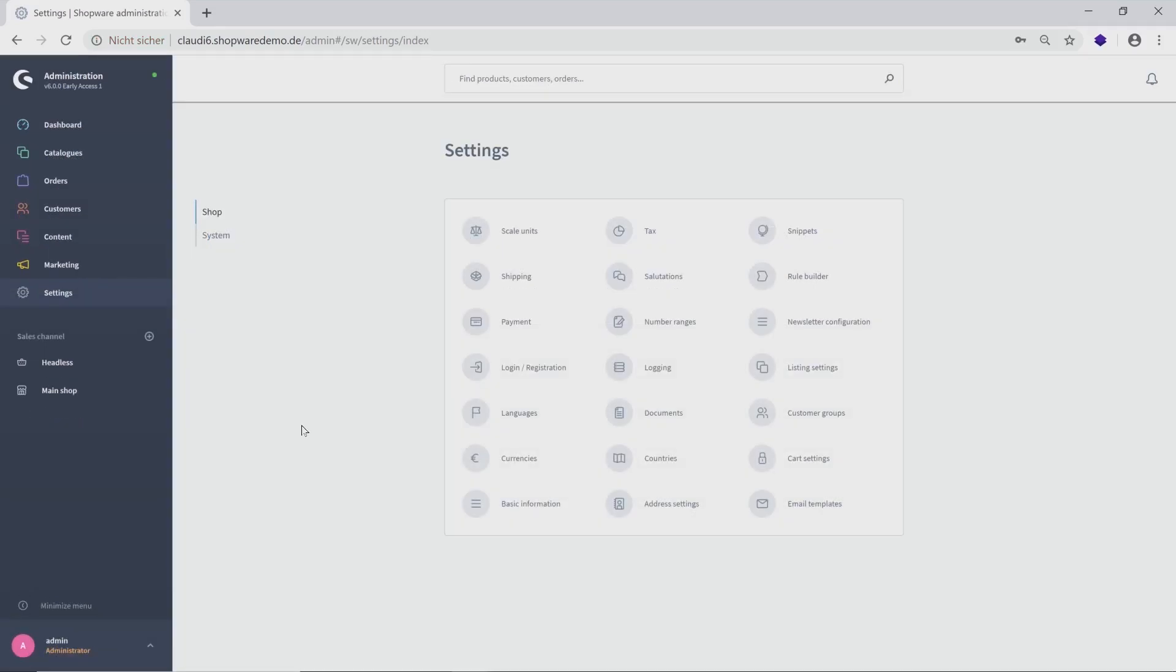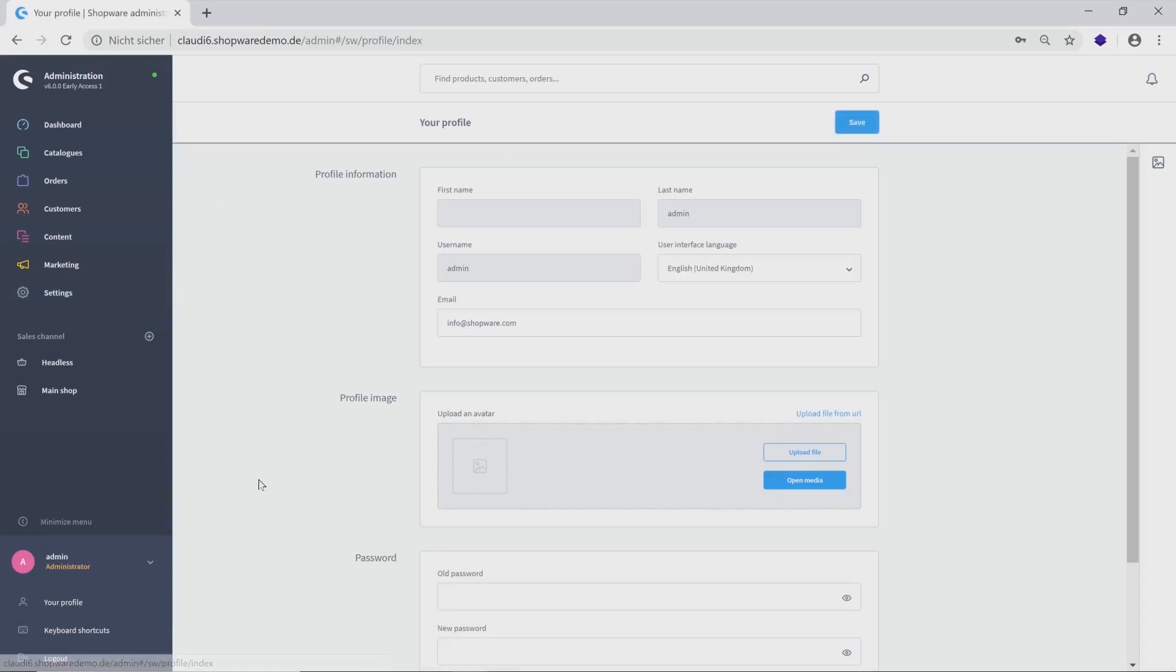Last but not least, I want to show you the admin below. Just enter your profile and you will see all your information. You can edit your profile, for example,